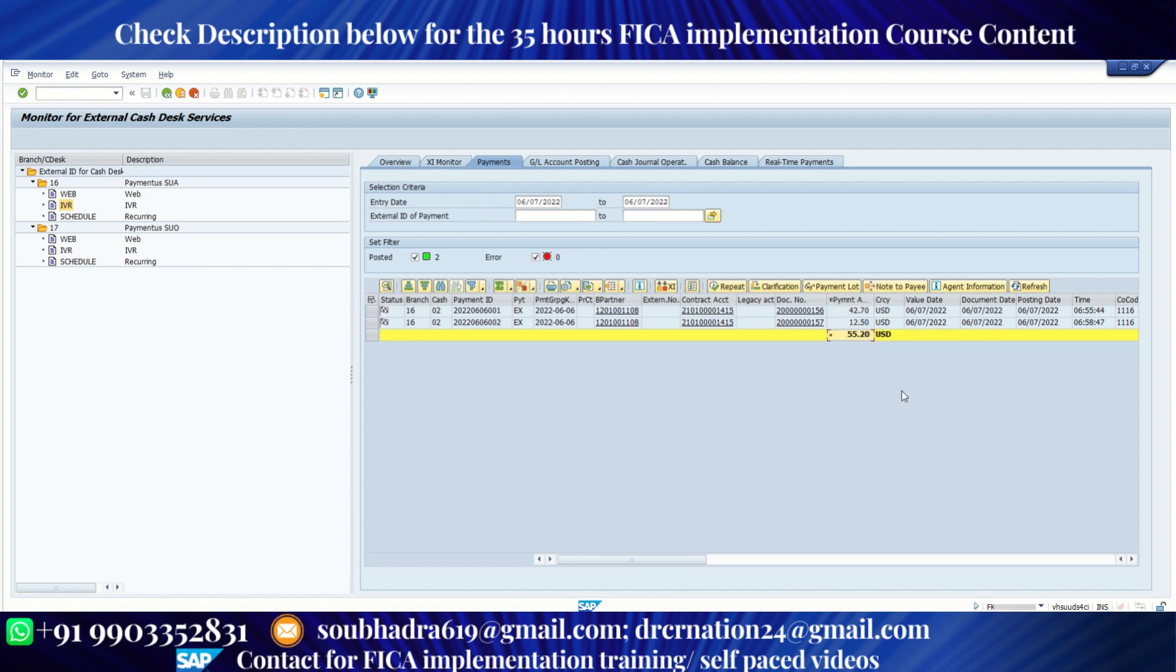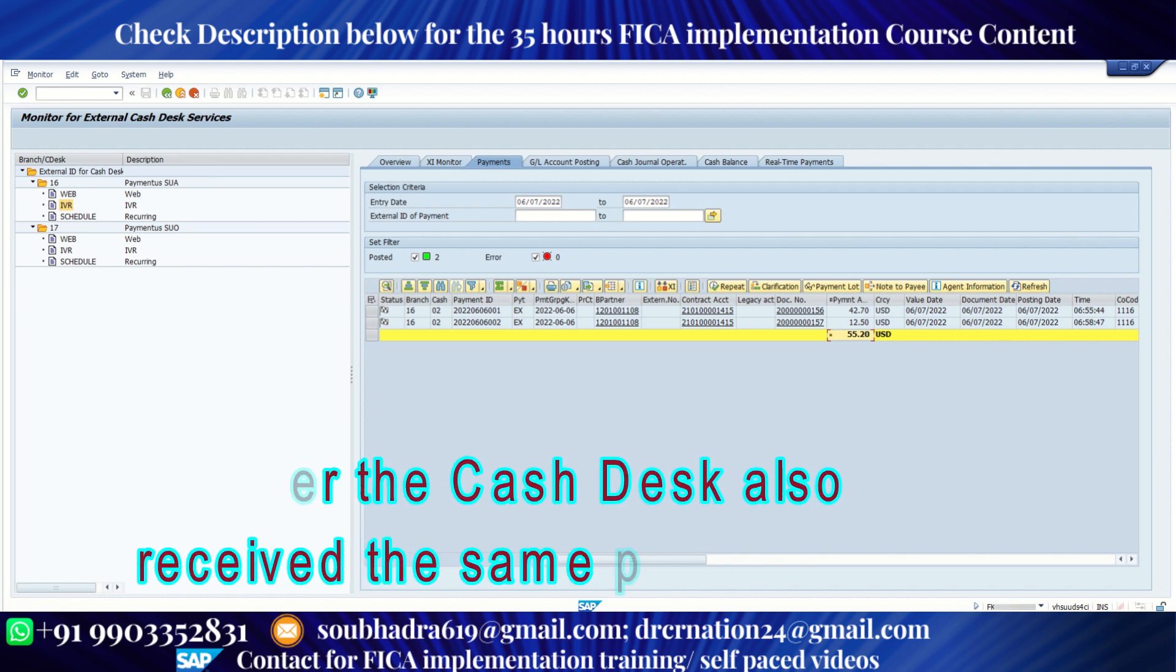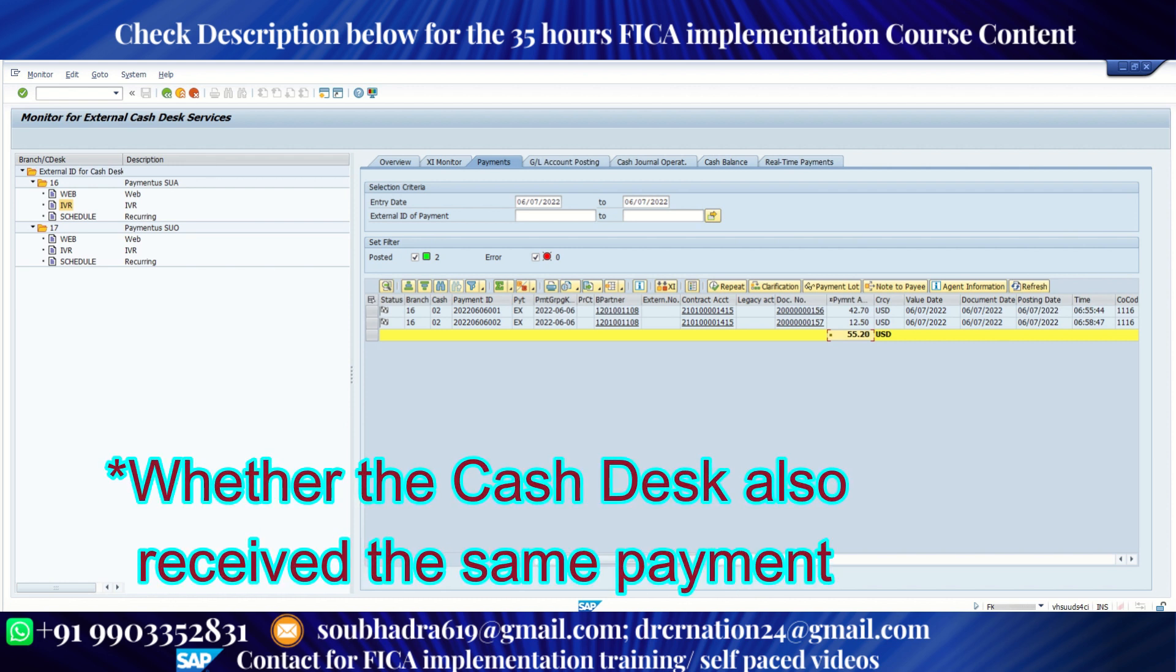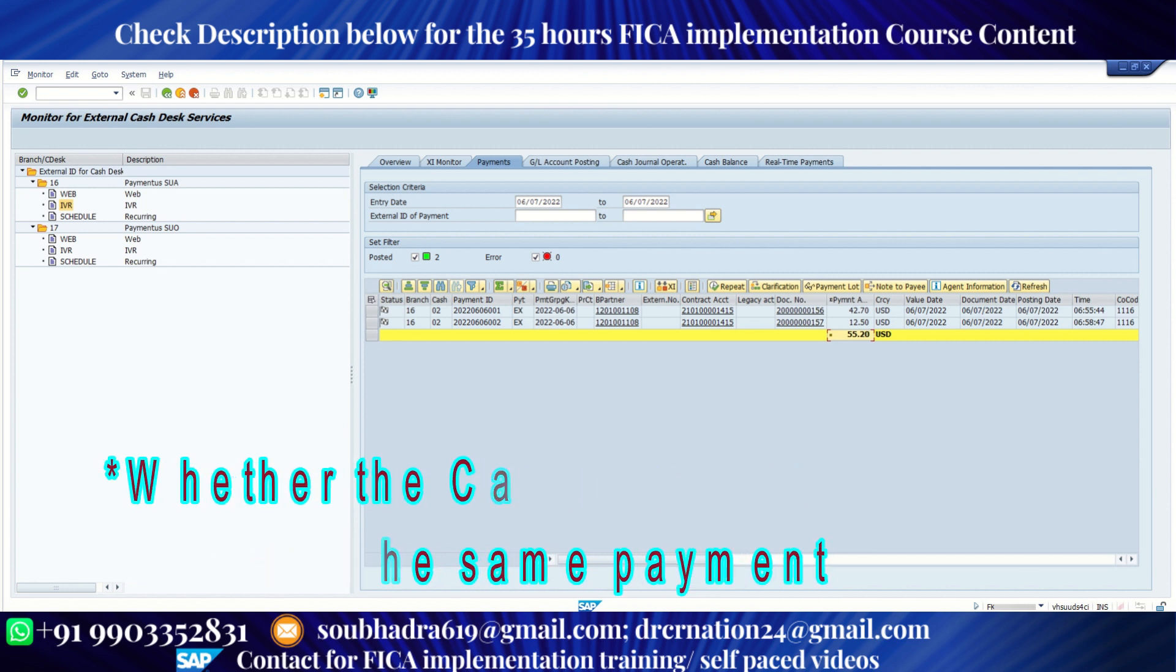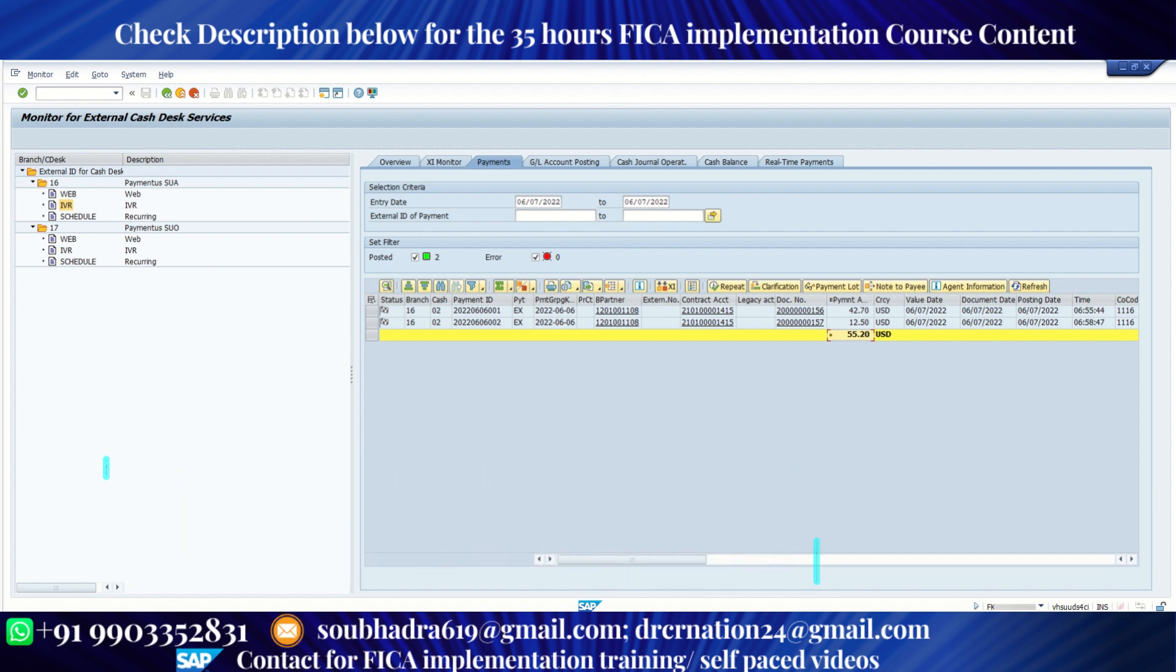Now the functionality is whenever we receive any payment, we straight away book it into SAP. We also need to see whether the bank has received the same payment or not. Now suppose bank has received a payment of say $50. It may happen that in SAP, we received some, due to some mistake, we have received a higher payment amount or we can receive a lower payment amount compared to the actual amount that is being posted to the bank. So we need to do a reconciliation.